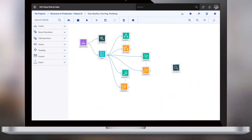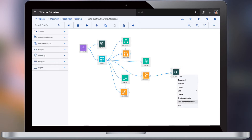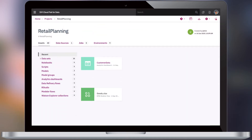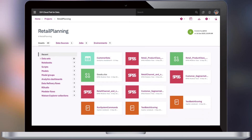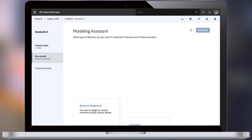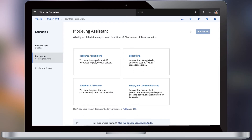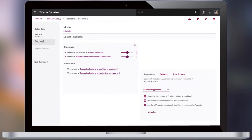Drag and drop models with SPSS Modeler or bring algorithms to big data. Resource assignment, allocation, scheduling, supply and demand planning. See the value of AI coming to life, made easier with a natural language interface.